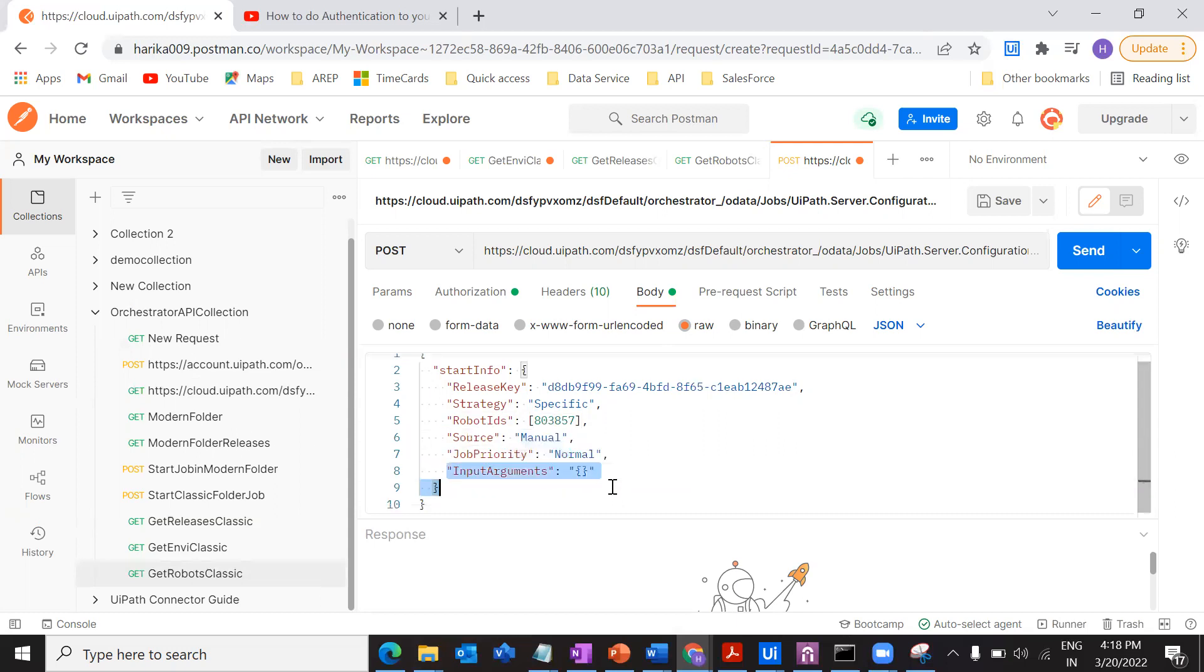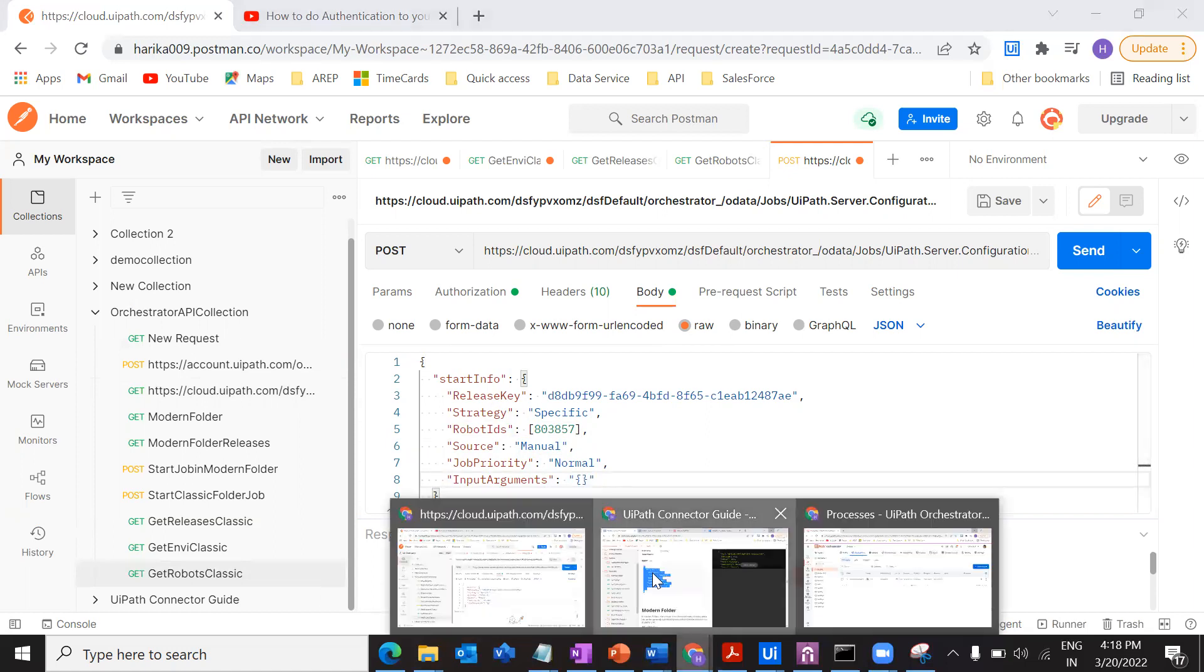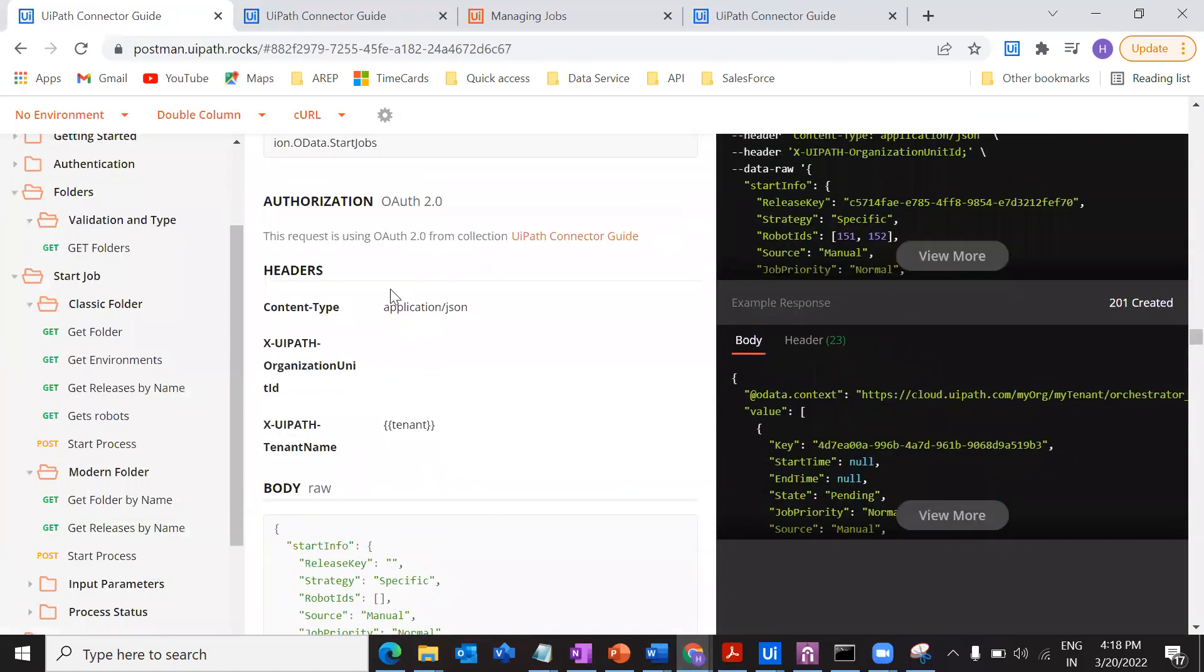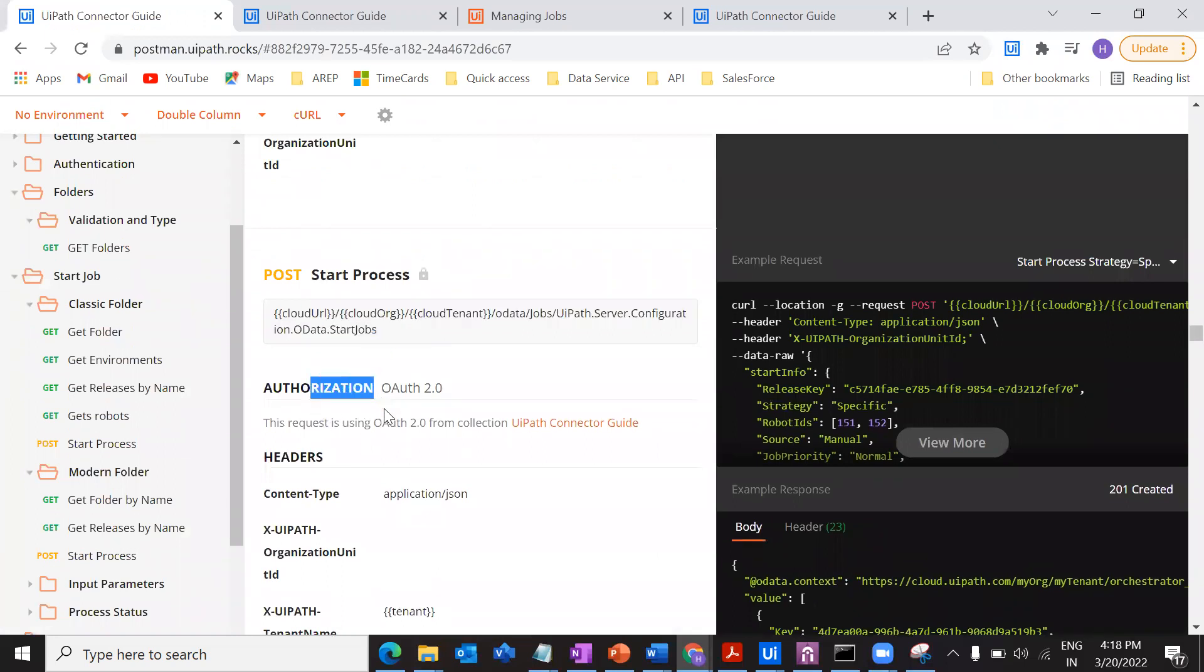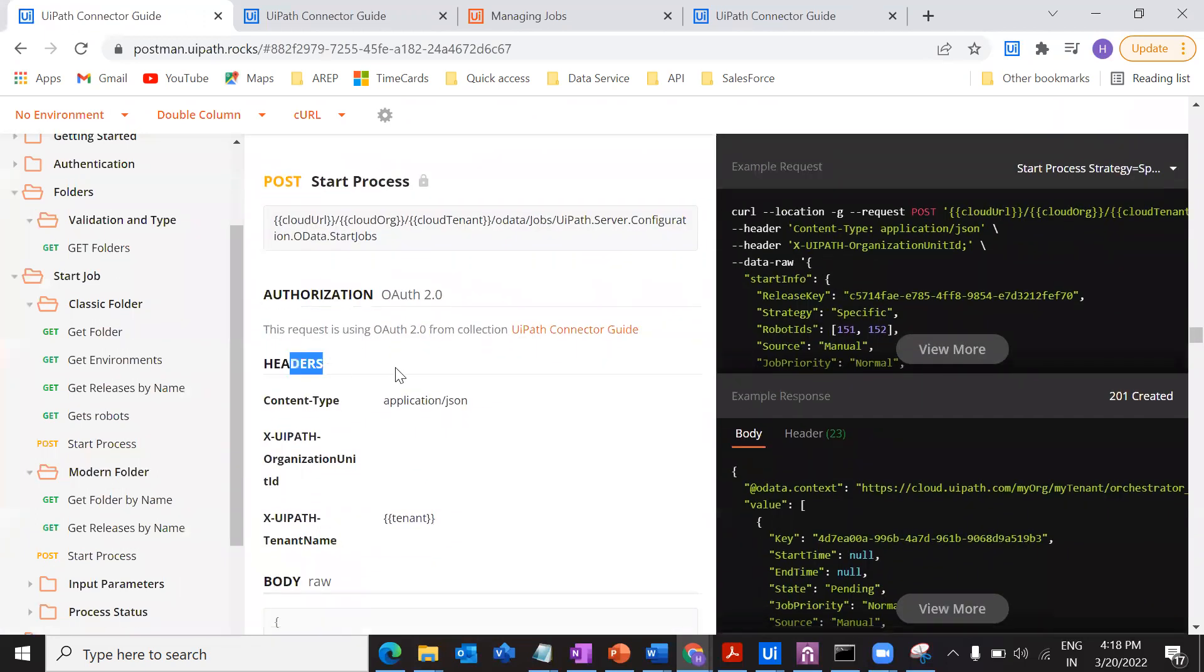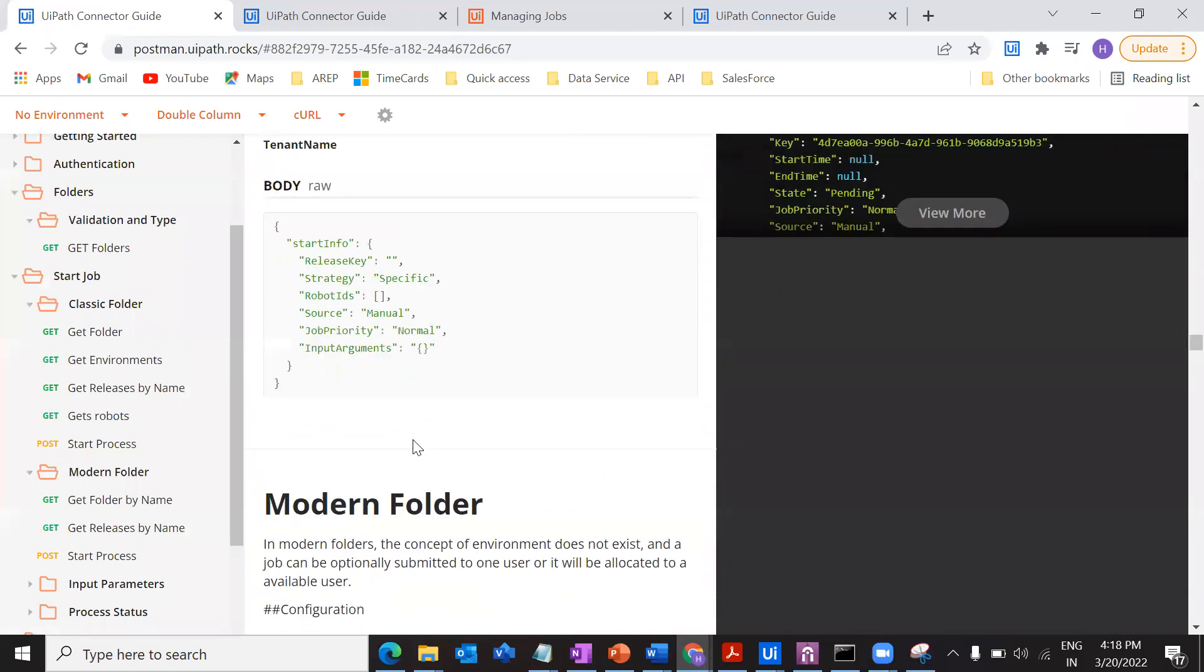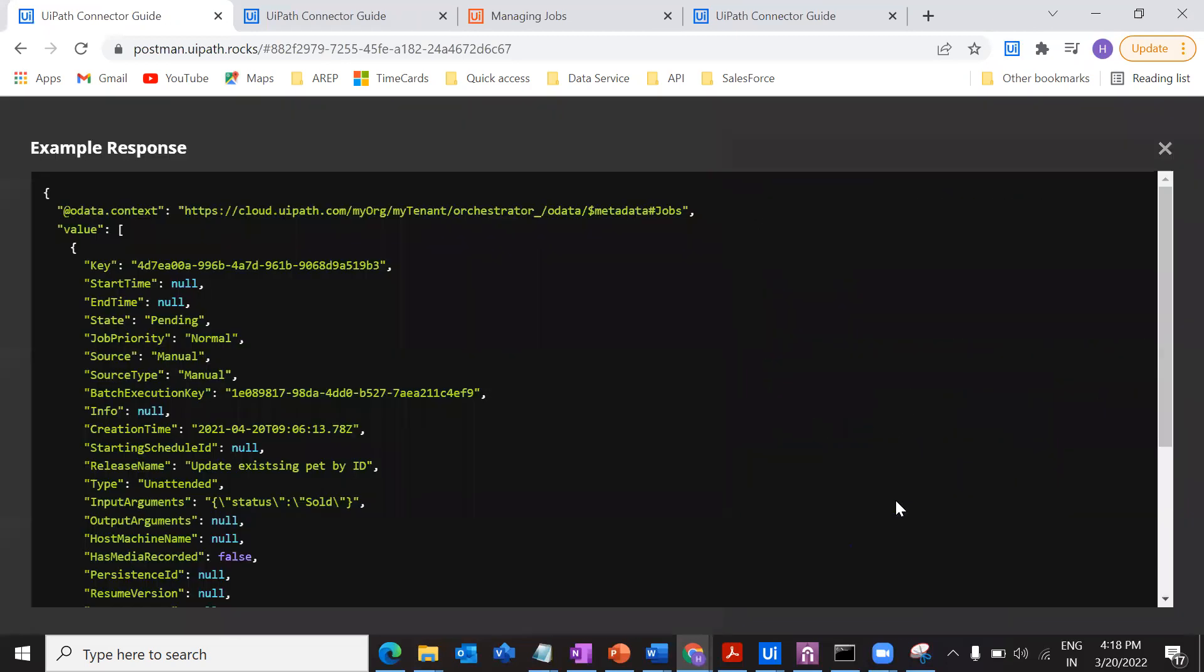And the remaining everything's, remaining all the factors remains the same. And input arguments, I'm not using any input arguments to my process, it's just a simple process with the log. So I don't have to provide anything over here. So that's it about the body. Next, what is the other thing that we have to provide? That's it, right. Provided the endpoint URL, authorization, headers, and the body.